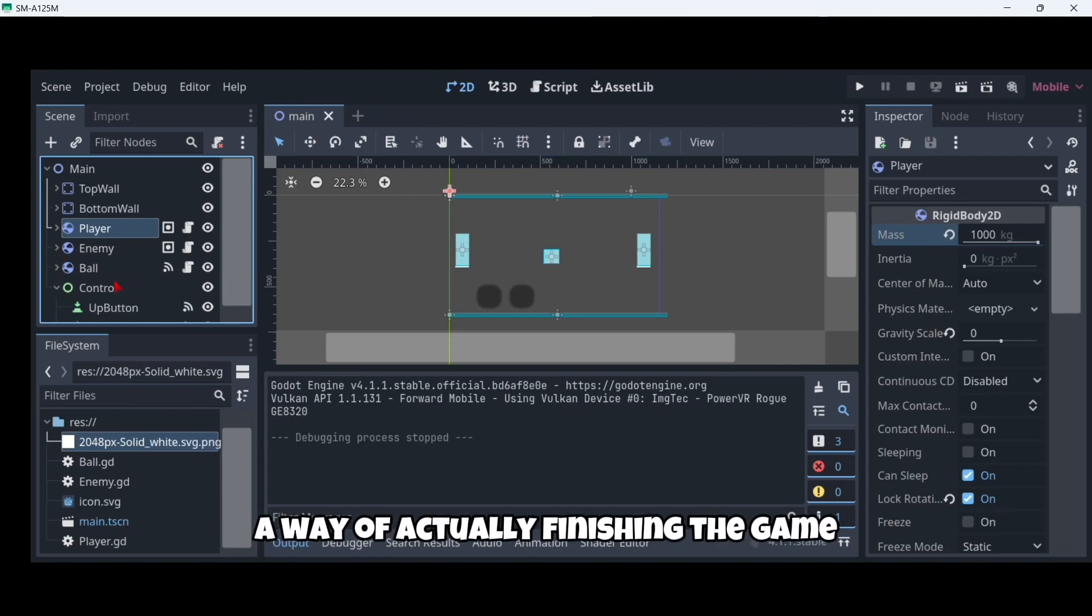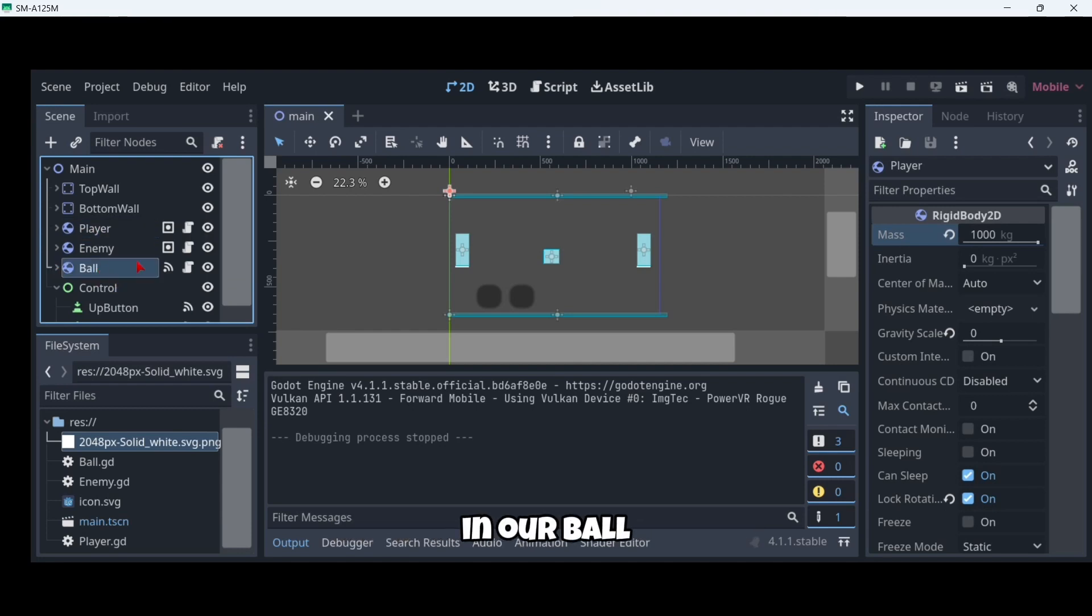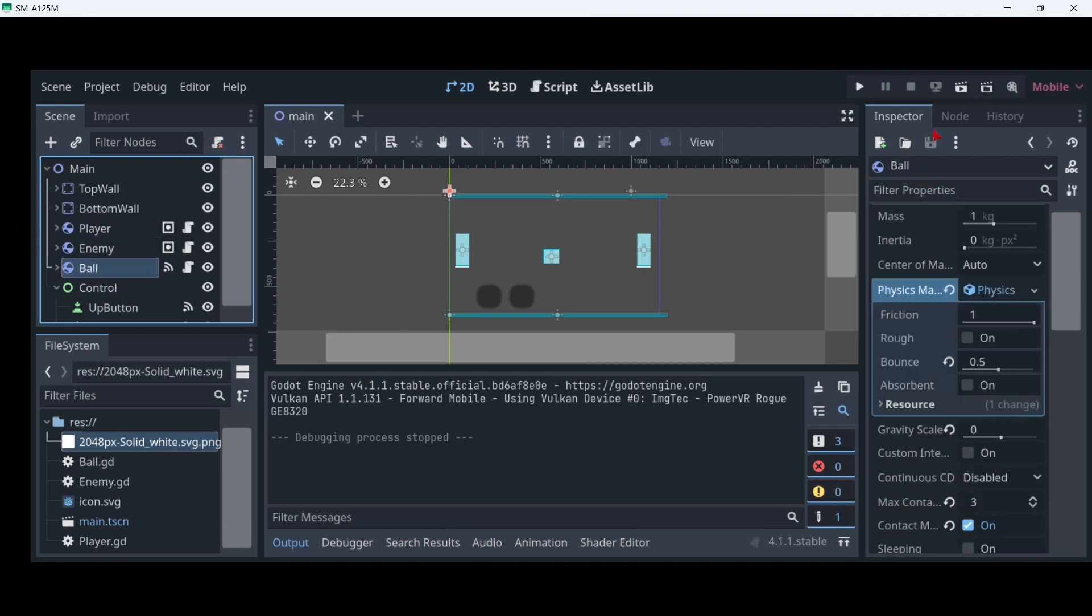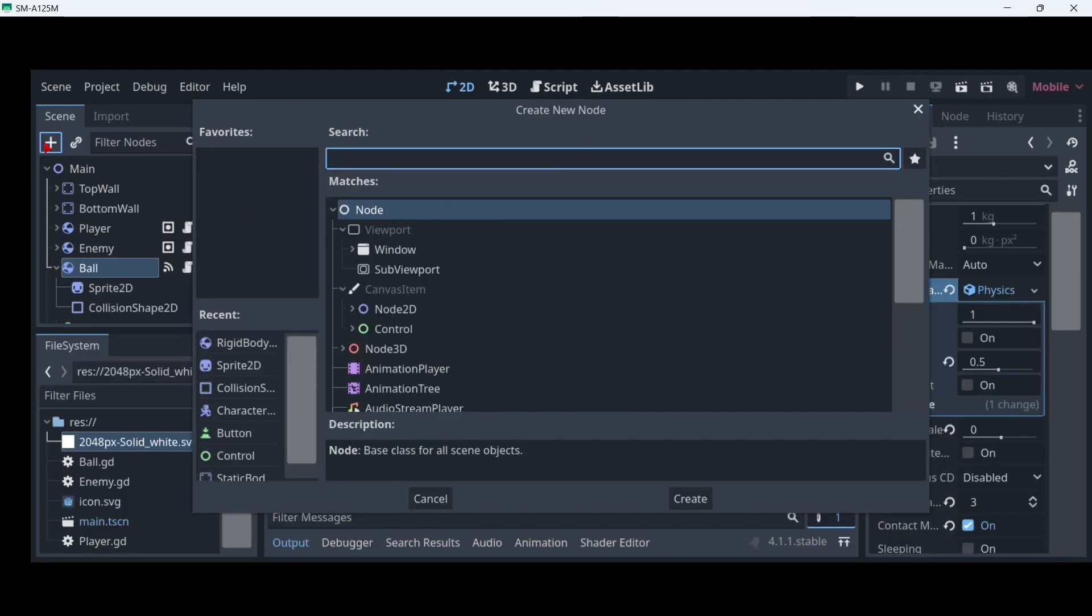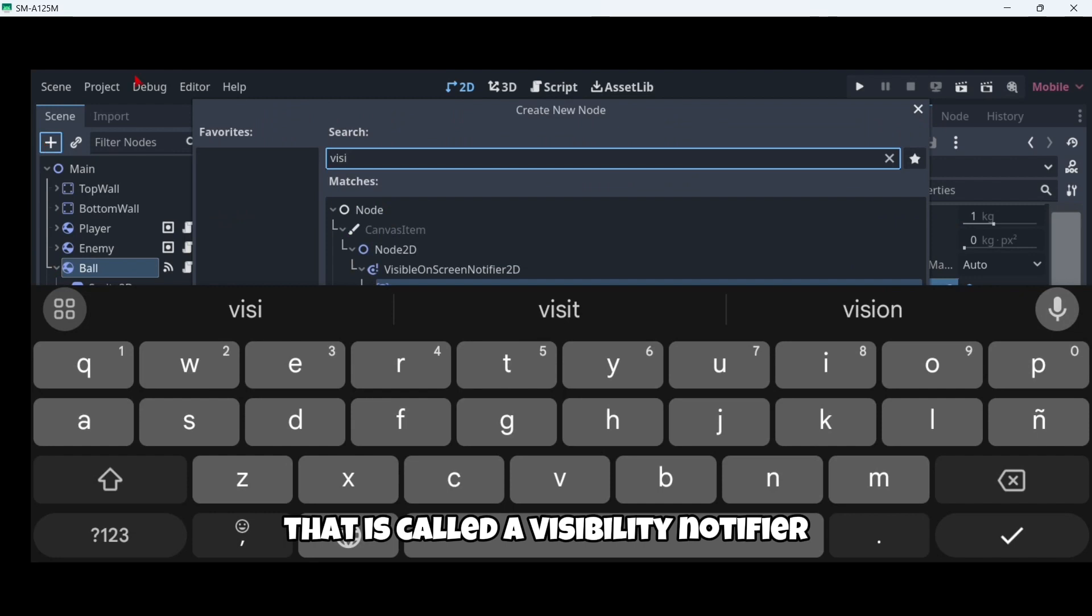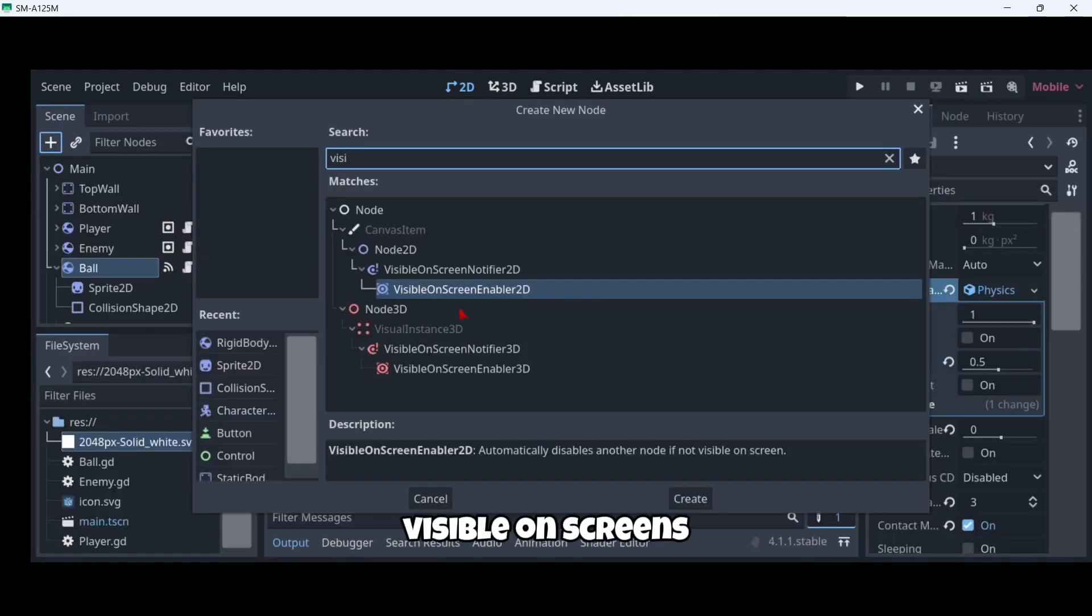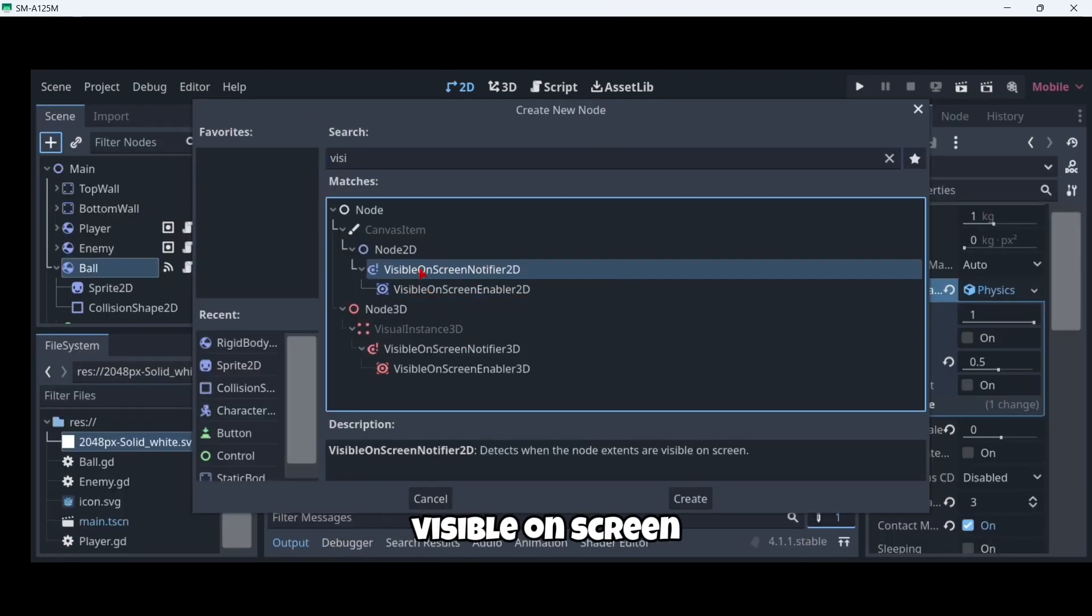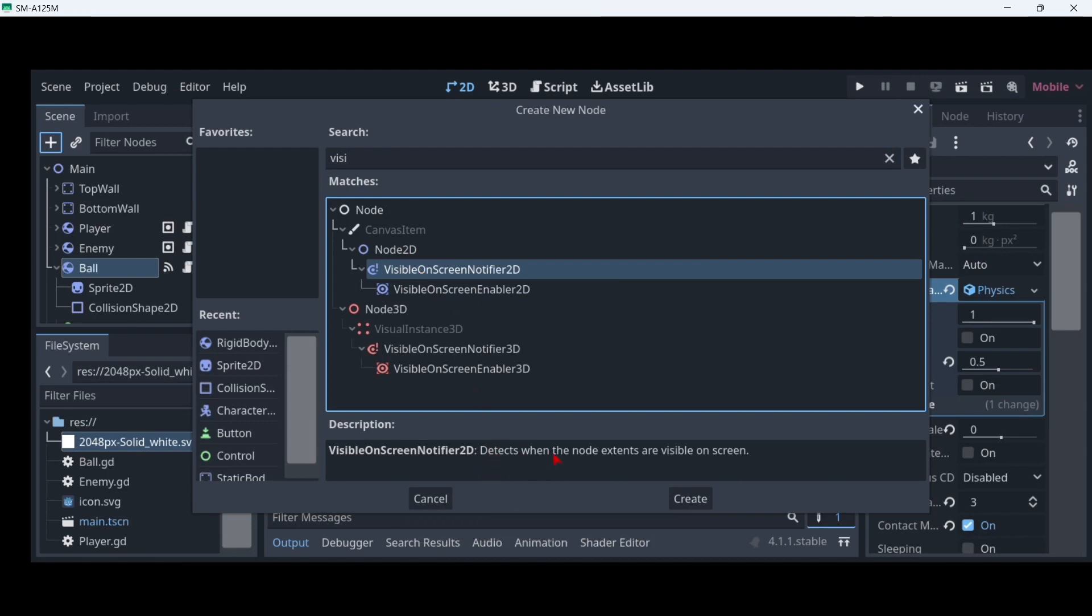Now to create a way of actually finishing the game, what you're going to do is in our ball, we're gonna add here another node that is called a visibility notifier, visible on screen notifier 2D.